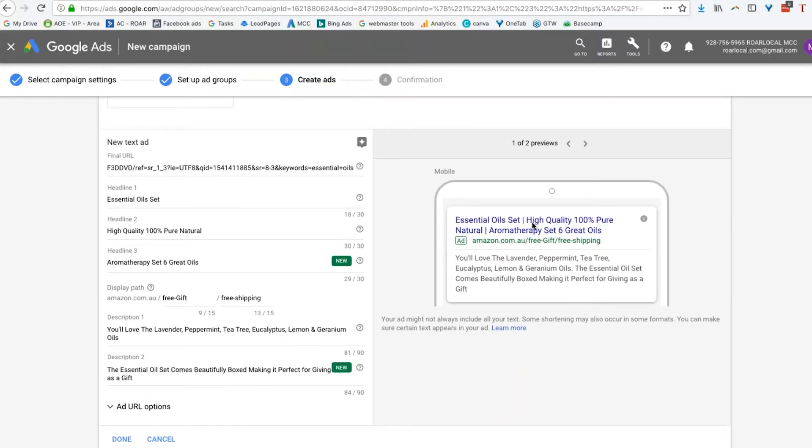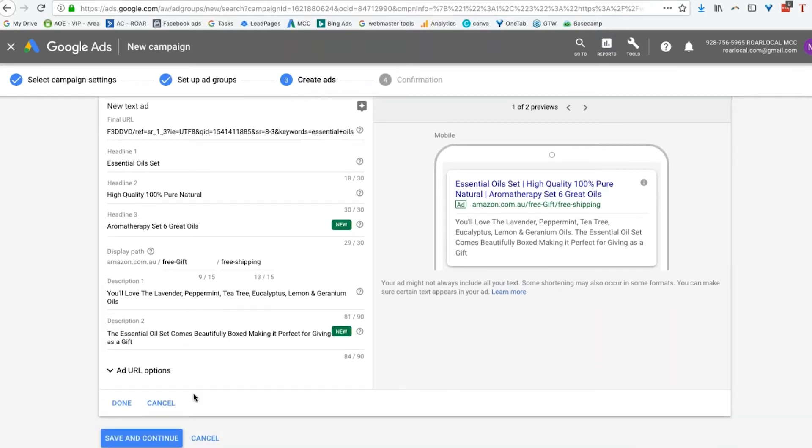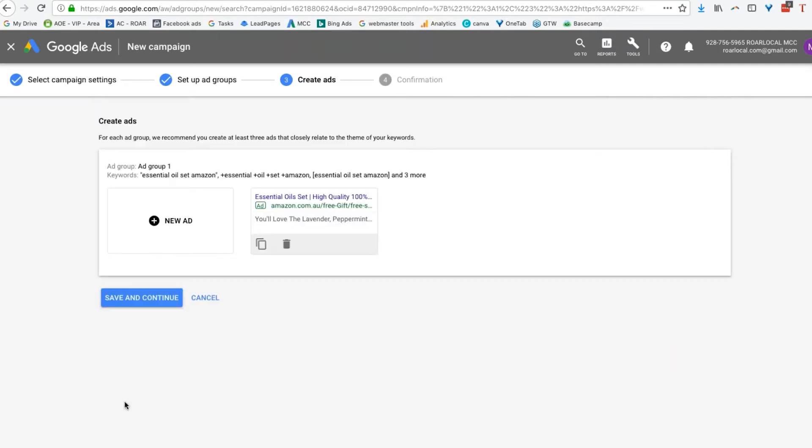We've got essential oil set. Thanks to Tim, we've now got high quality, 100% pure and natural. Aromatherapy set of six great oils. You'll love the lavender, peppermint tea tree, eucalyptus, lemon and geranium oils. And the essential oil comes beautifully boxed, making it perfect for giving as a gift. That's a lovely advert. Very easy to write. And that's the perfect thing to do. Done.